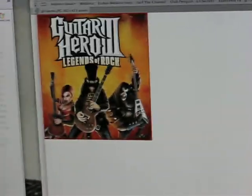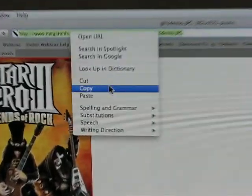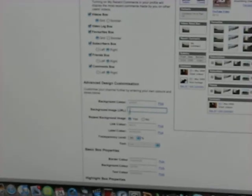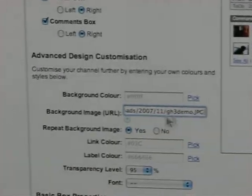So you click the full image, highlight it, copy it, go back, click that, and push paste, and then it'll be there.